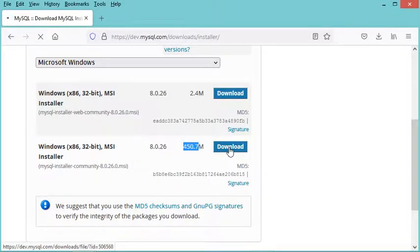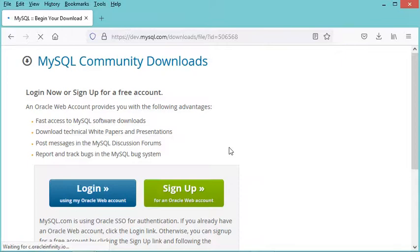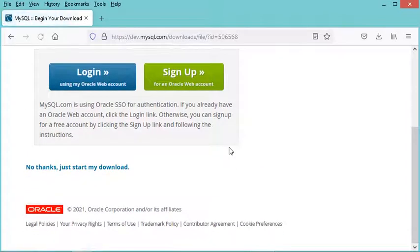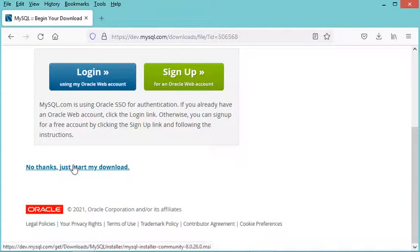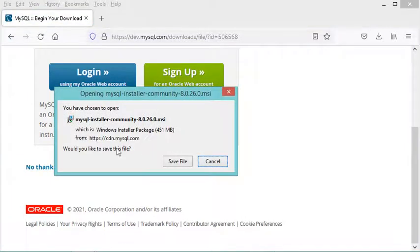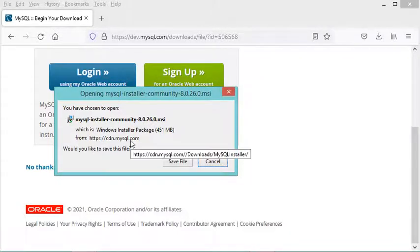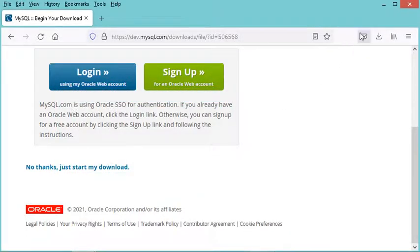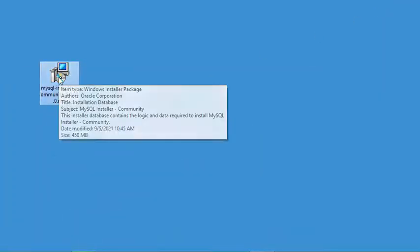We need to download the installer that does not require an internet connection. On this page we just say 'No thanks, just start my download.' In my case I have already downloaded this file, so I will cancel this download and use the installer I already have. Let's start it.